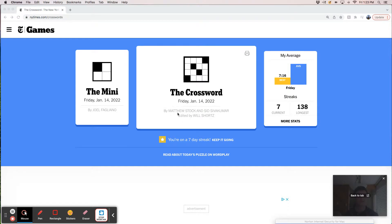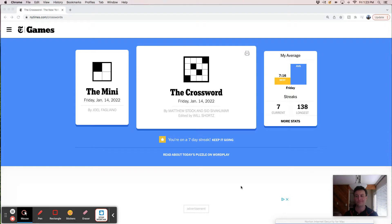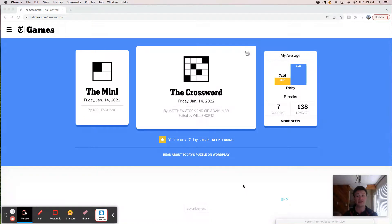It's constructed by Matthew Stock and Sid Sivakumar. Matthew, I know I've seen his name before. I can't say I have a real strong association with him. Sid though, Sid is a brilliant constructor and tends to be pretty tricky.